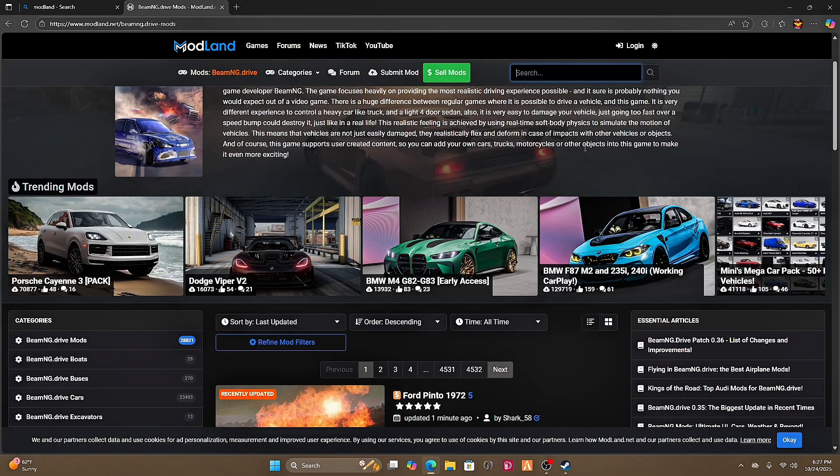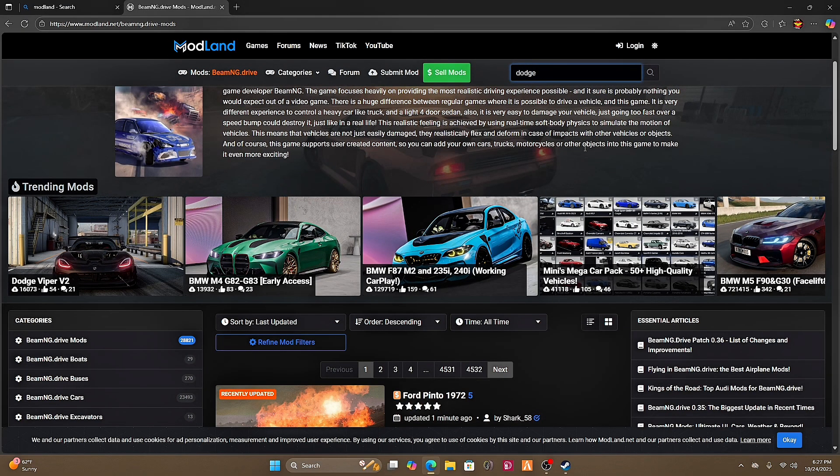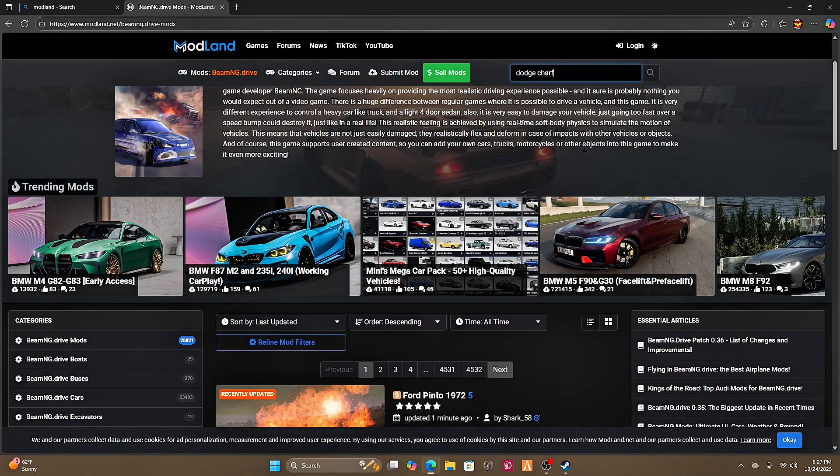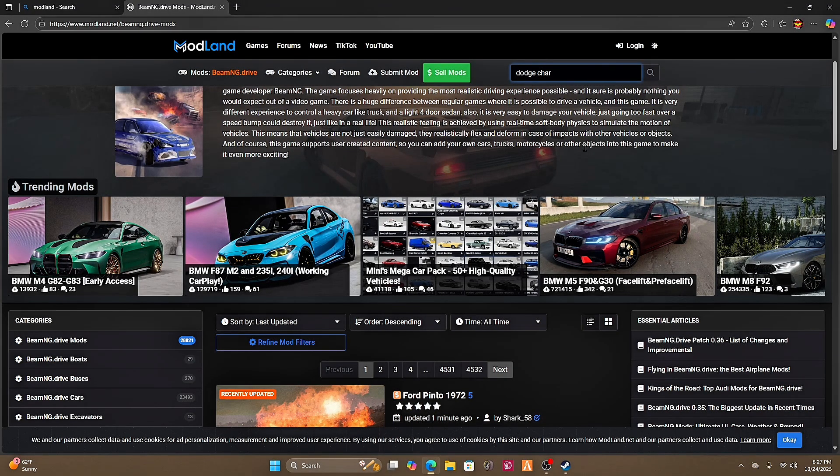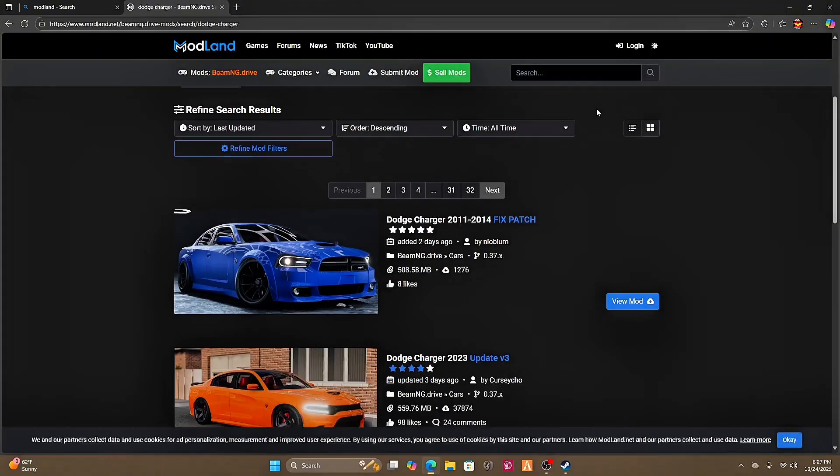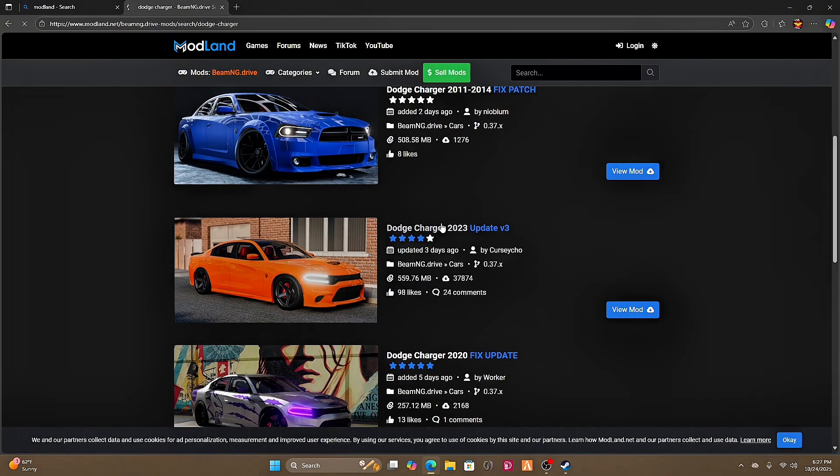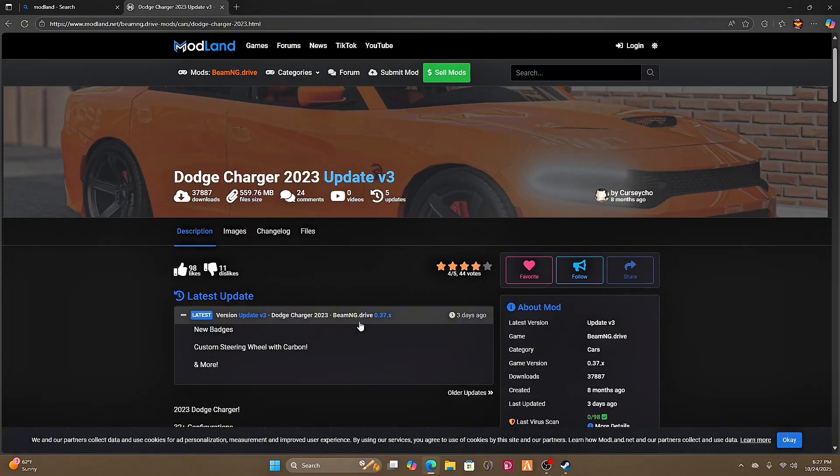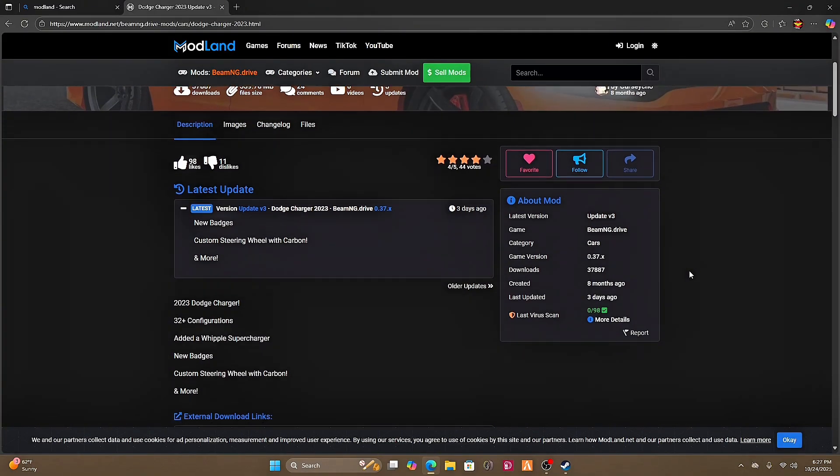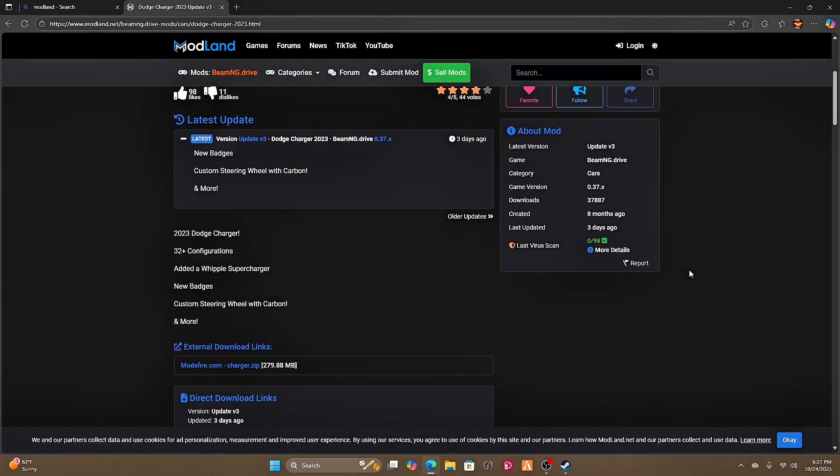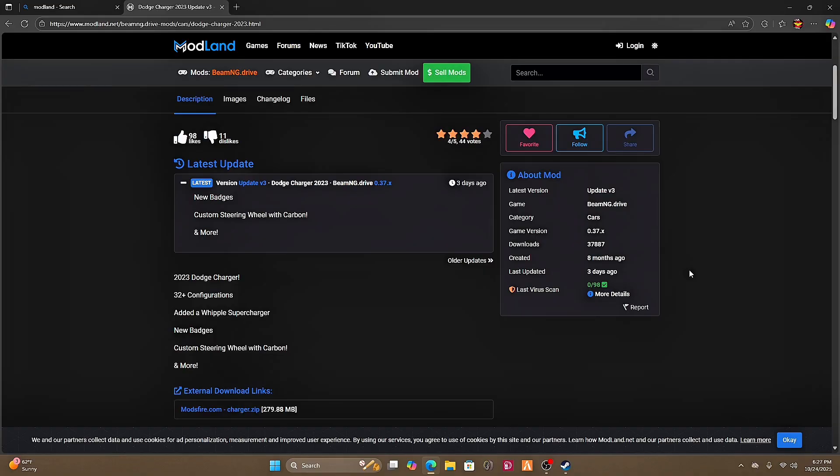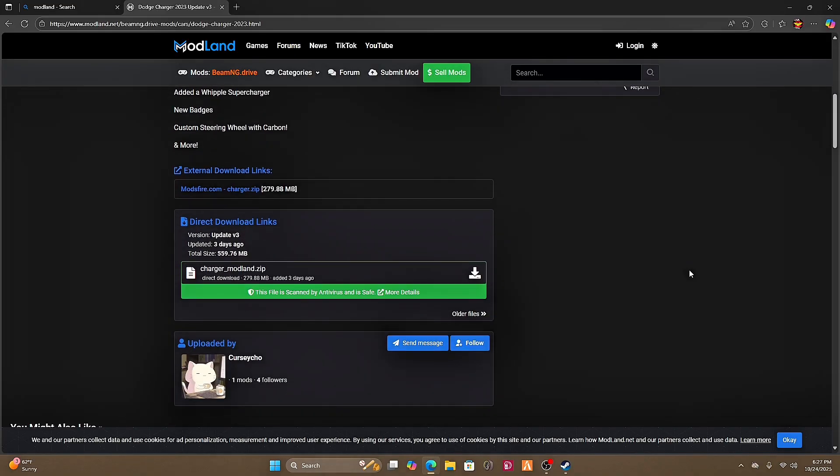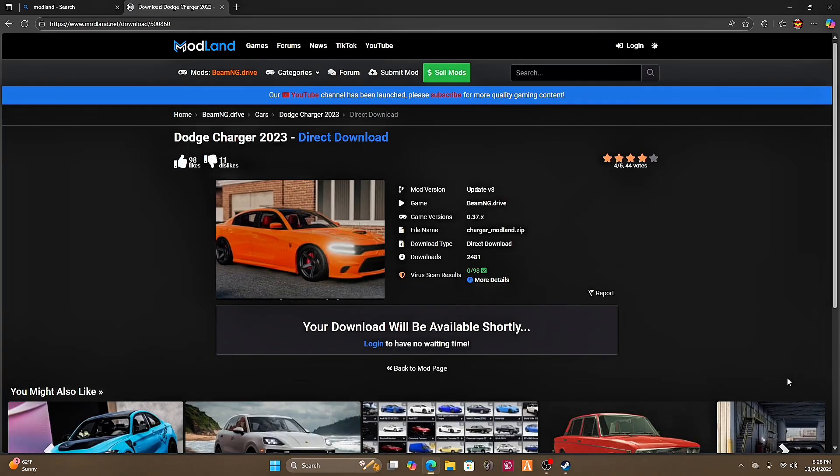So we're going to do the Dodge Charger 2023. It was updated three days ago, which is good. This means we have an updated version that's going to work with the current game version of BeamNG Drive. We're going to click this download button here.